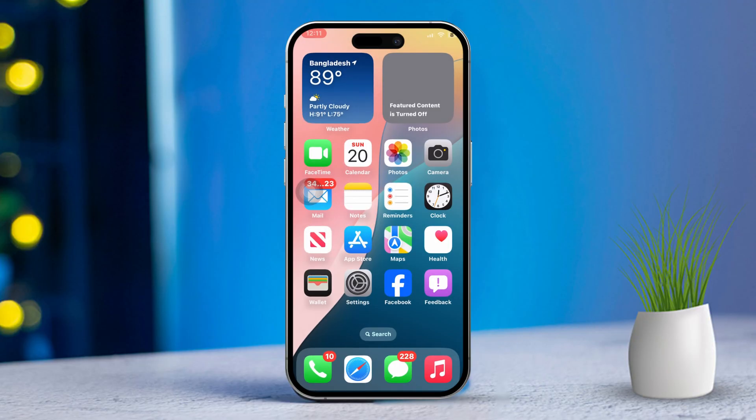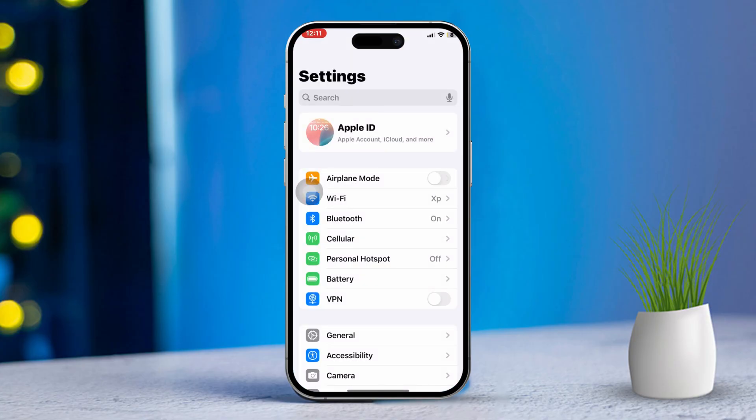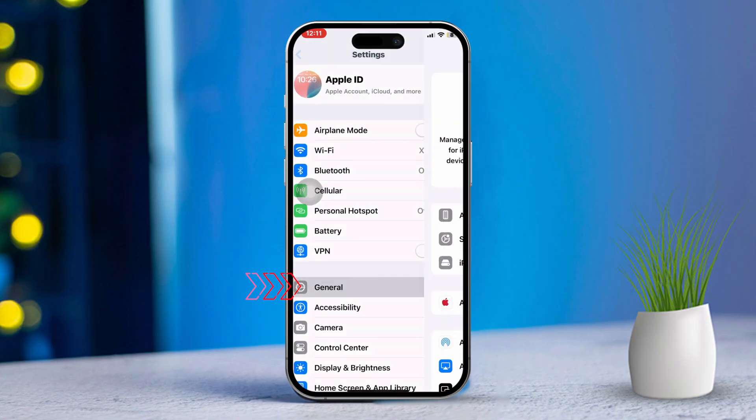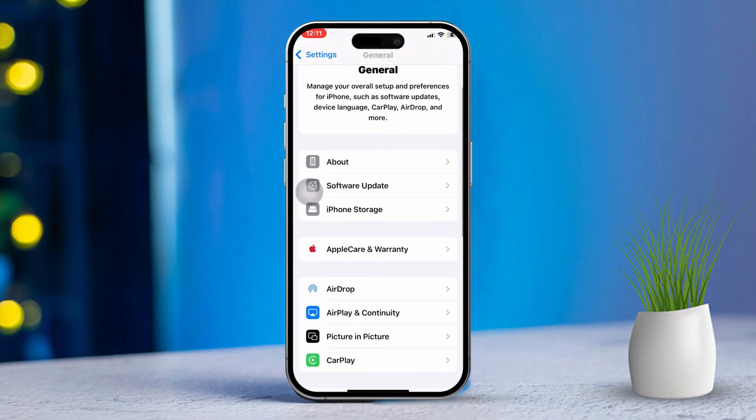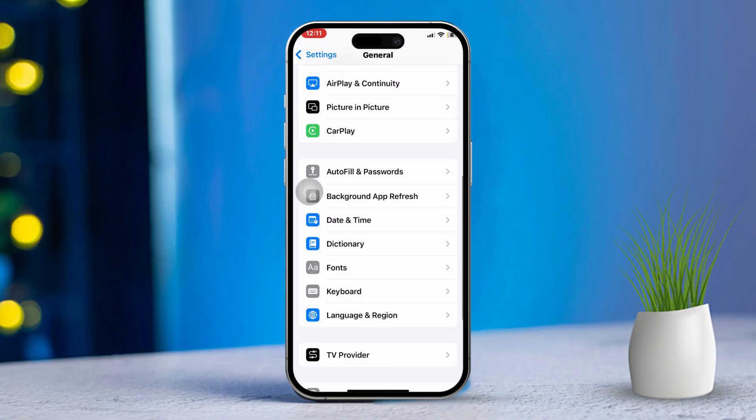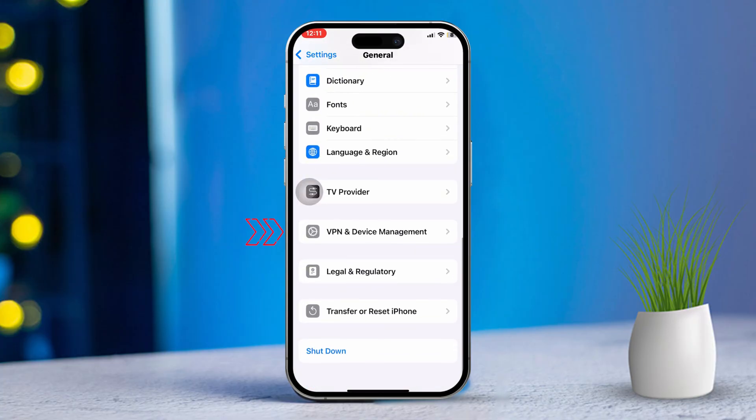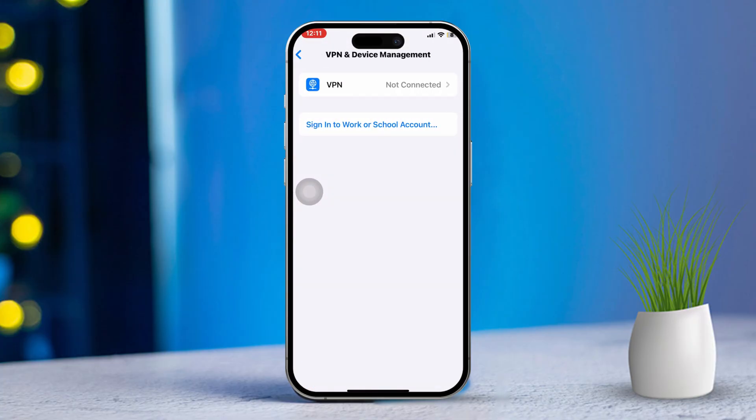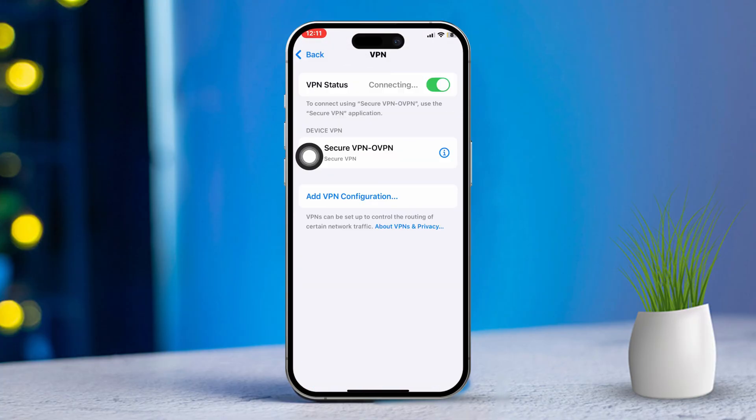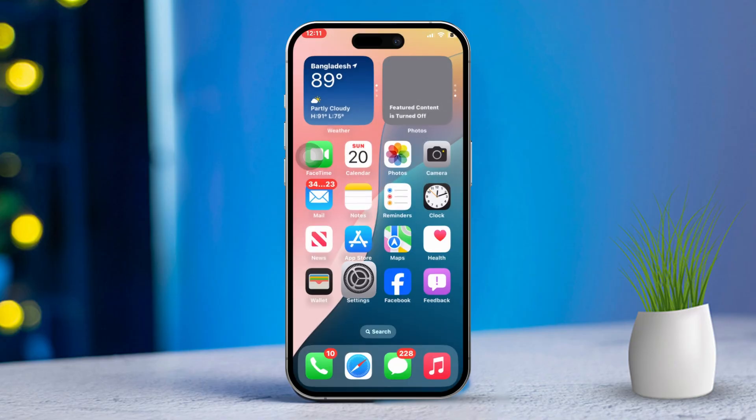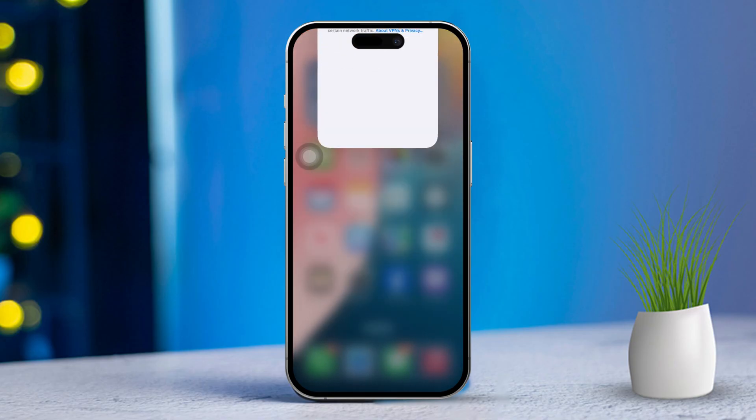Solution 5: Disable VPN or proxy. Open Settings, scroll down and tap on General. Now scroll down and tap on VPN and Device Management. Turn off any VPN or proxy settings if applicable. VPNs can sometimes mess with how websites load, especially if they are regional.